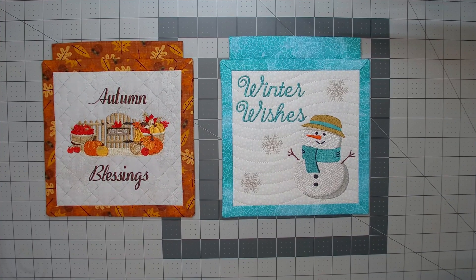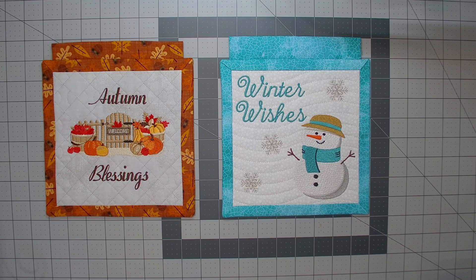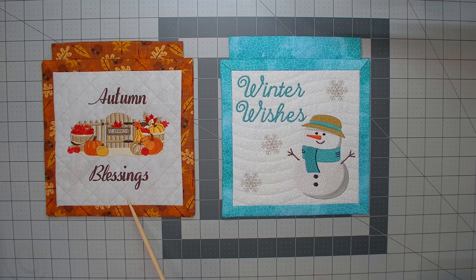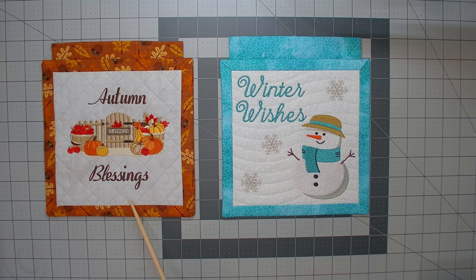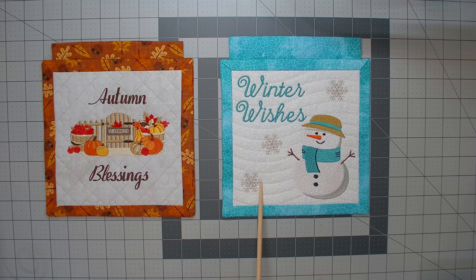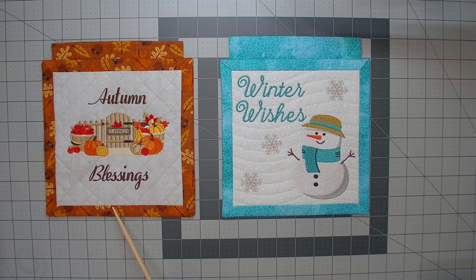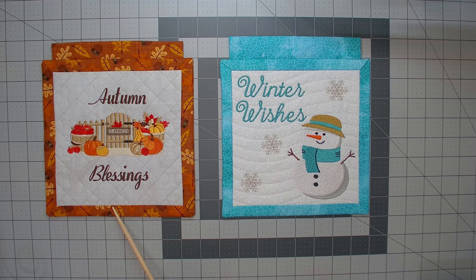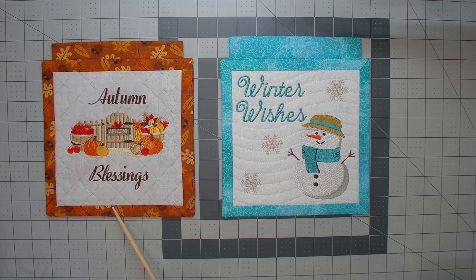In this tutorial, I will show you how to start with one of the mini quilt hanging templates and customize it for a completely different look. This mini quilt hanging is one of the over 200 built-in templates in In the Hoop Designer Software.